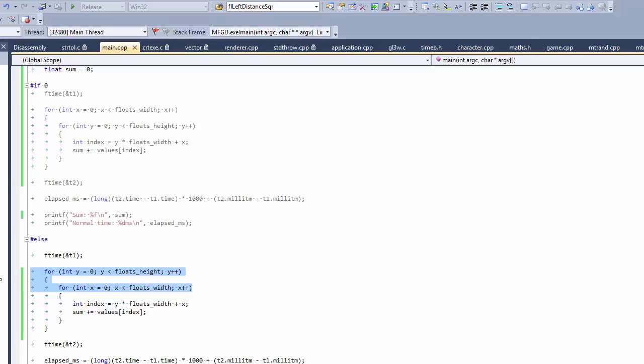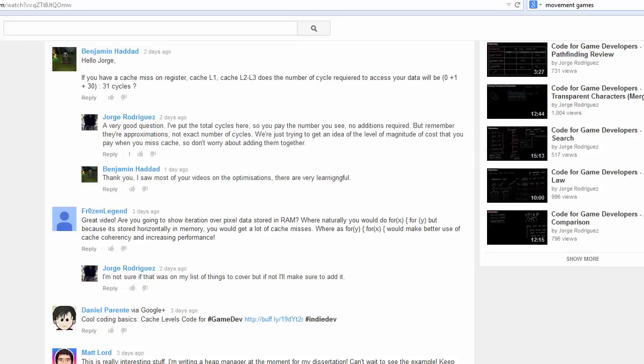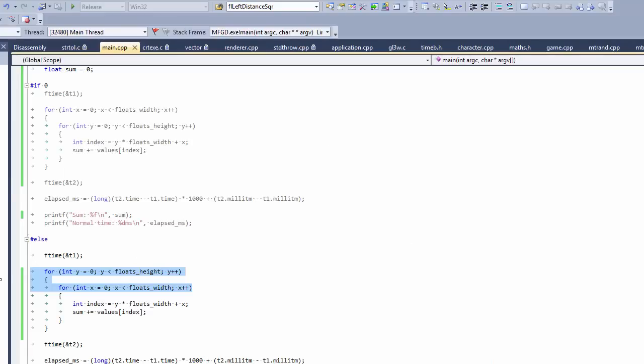And a quick thank you to frozen legend here, a commenter in my video, who gave me the idea to do this particular example. I was going to do something else, but then I realized that his suggestion was a lot better. So thank you to him. And we're going to continue next week doing more optimization along these lines. See you then.